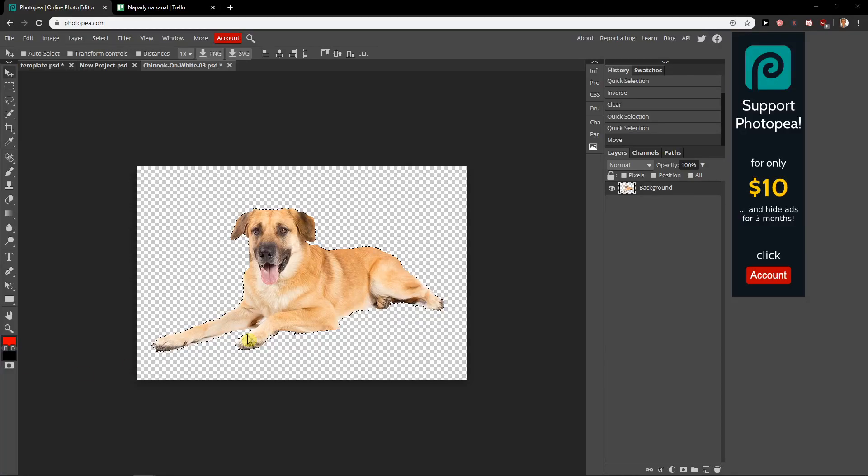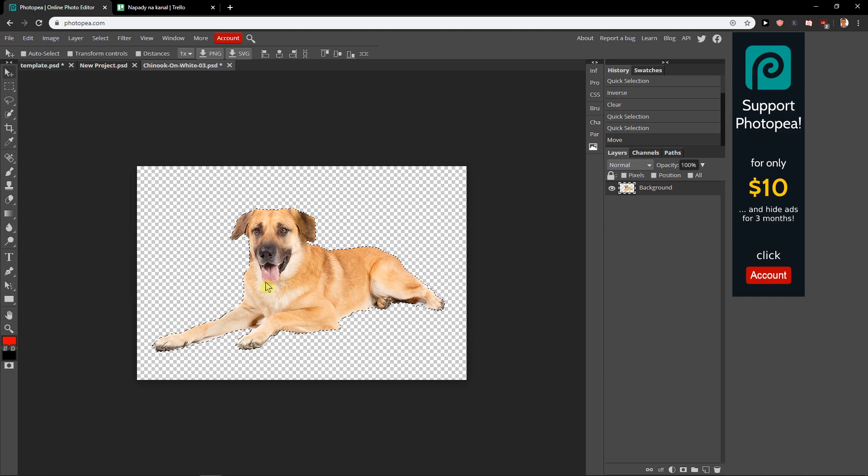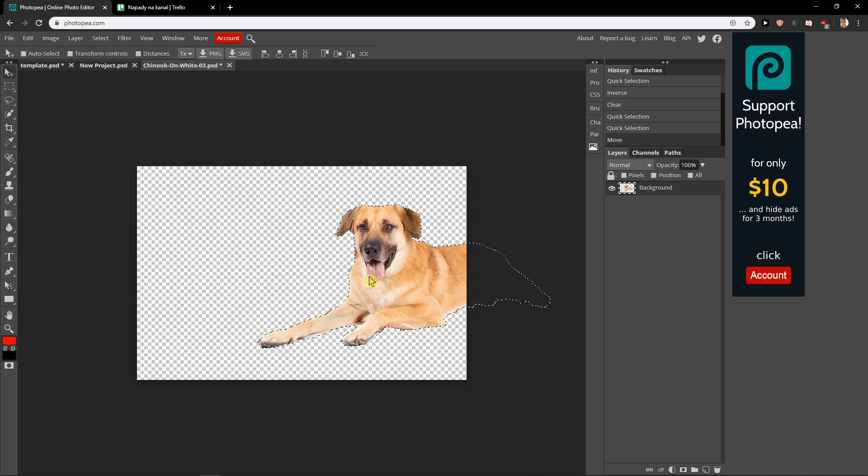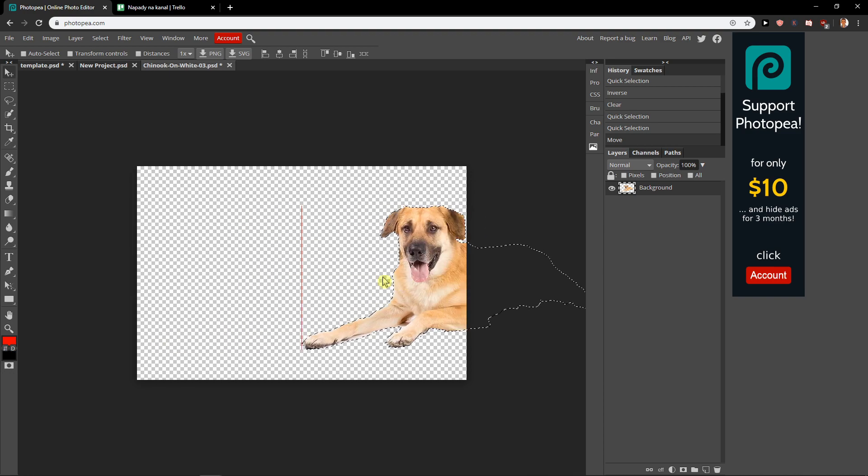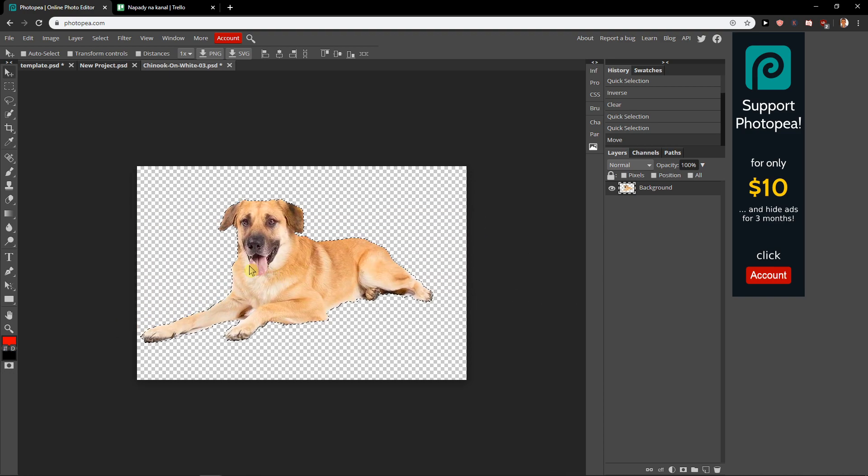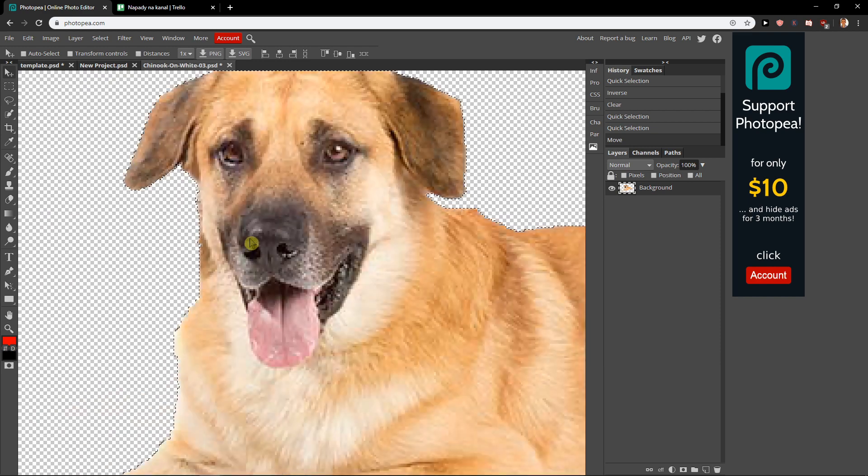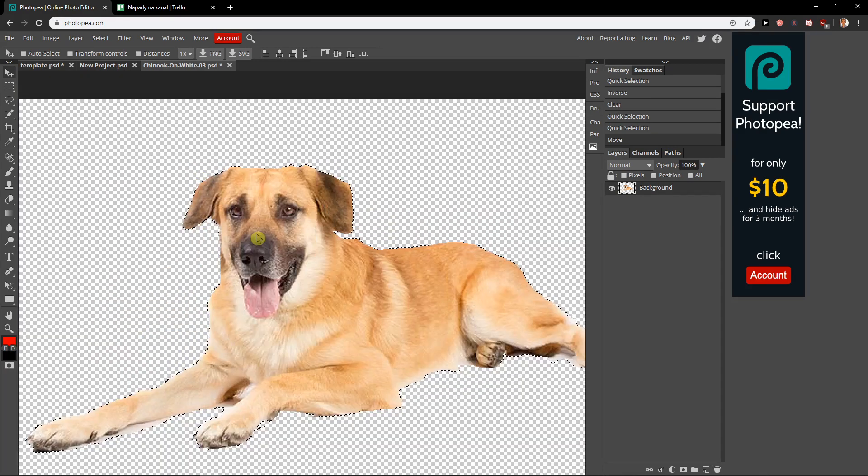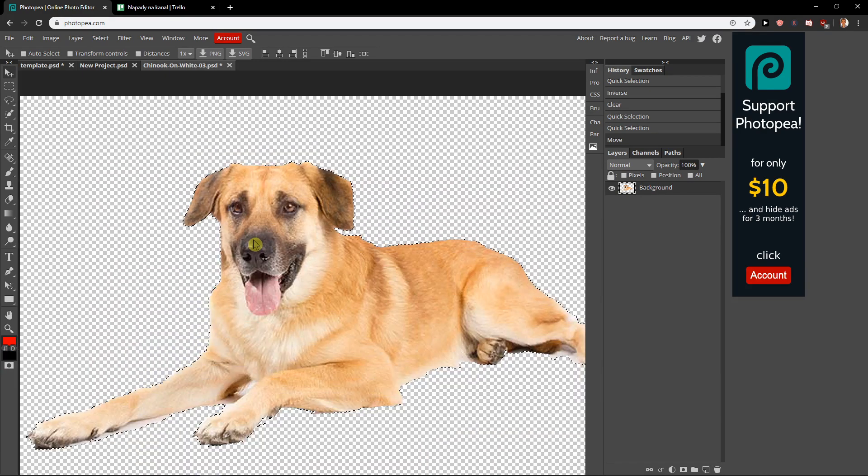Hi everybody, my name is Markus Stone and in this video you will learn how we can save a file from photopea.com. I have a dog here that I created and I want to save it.